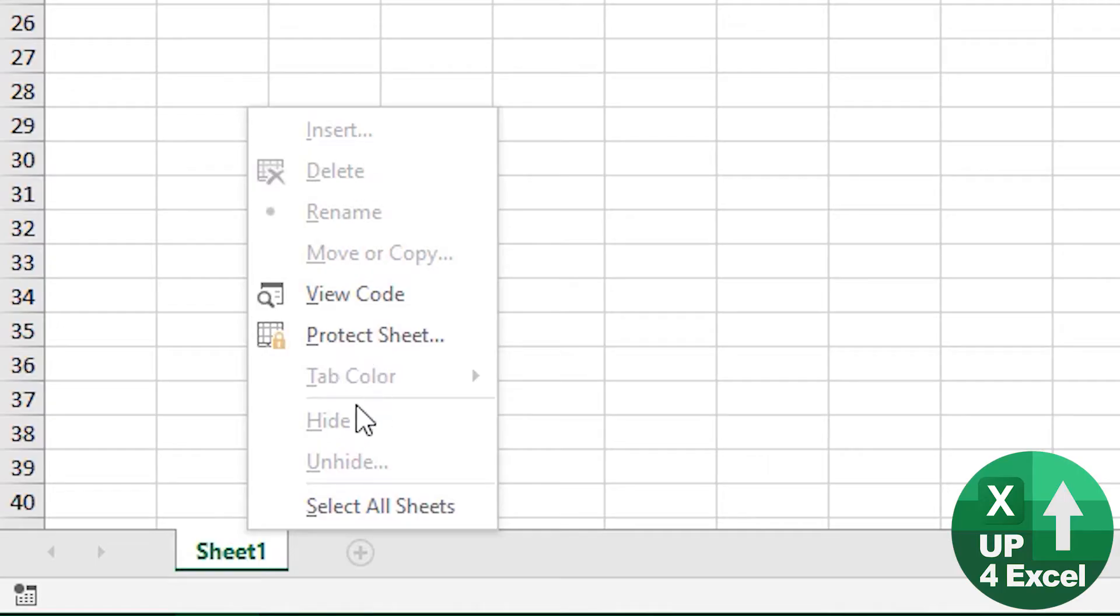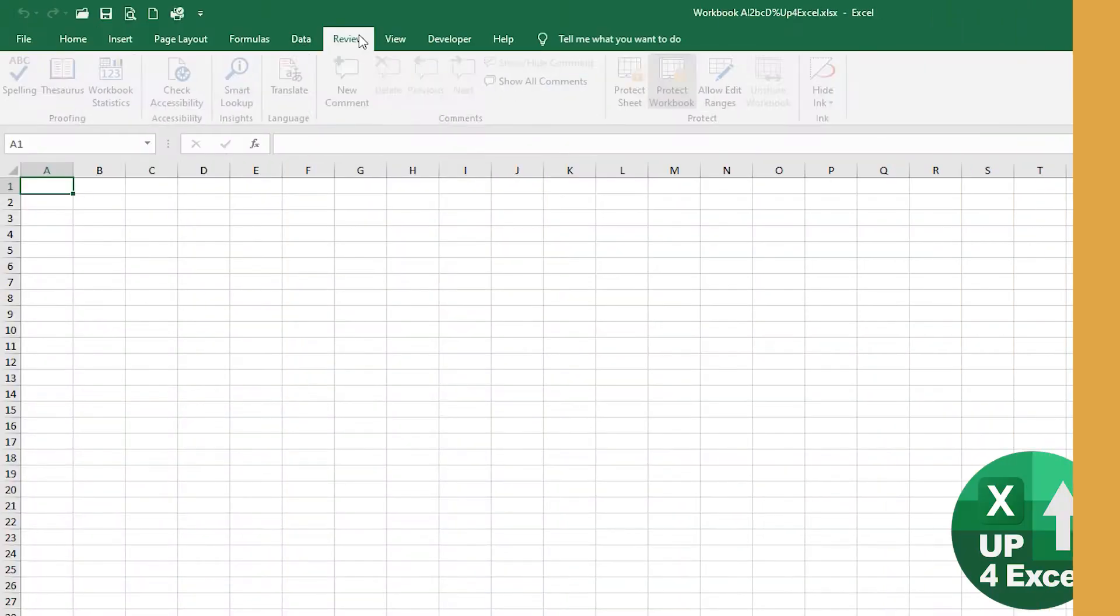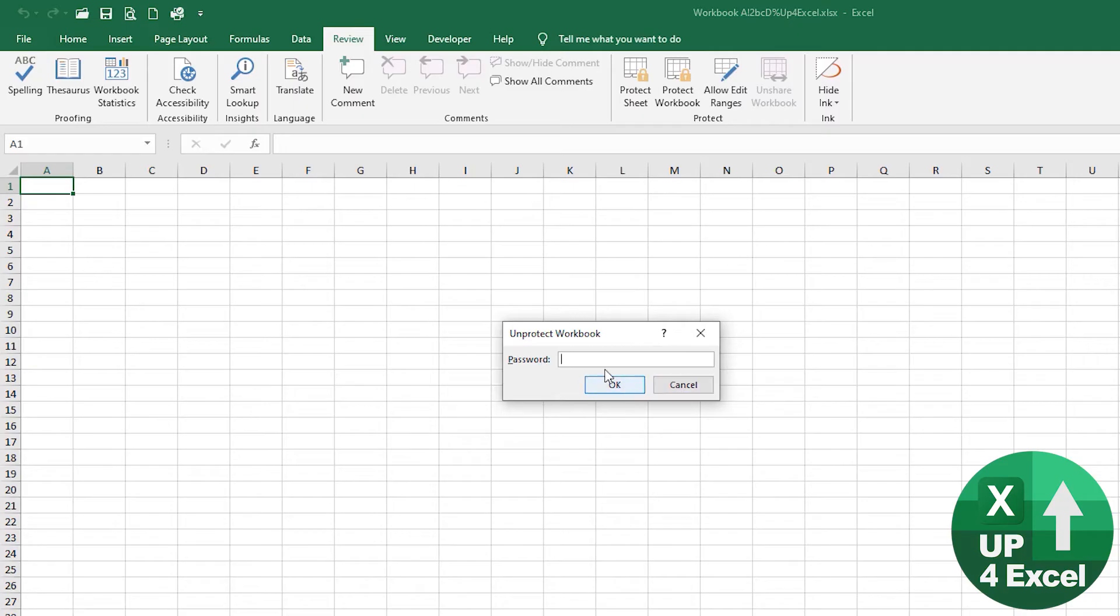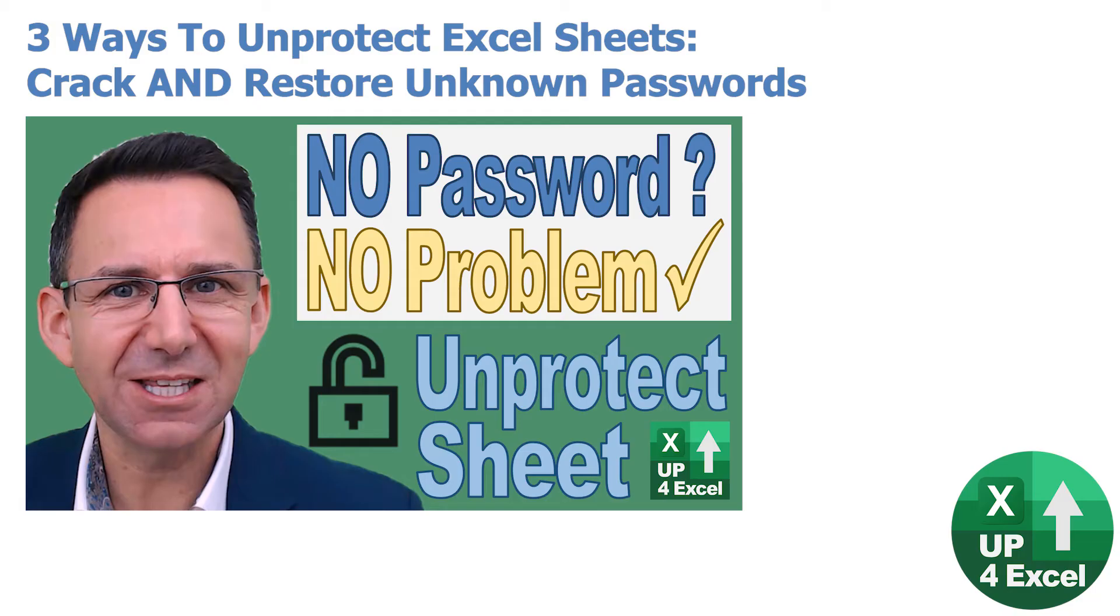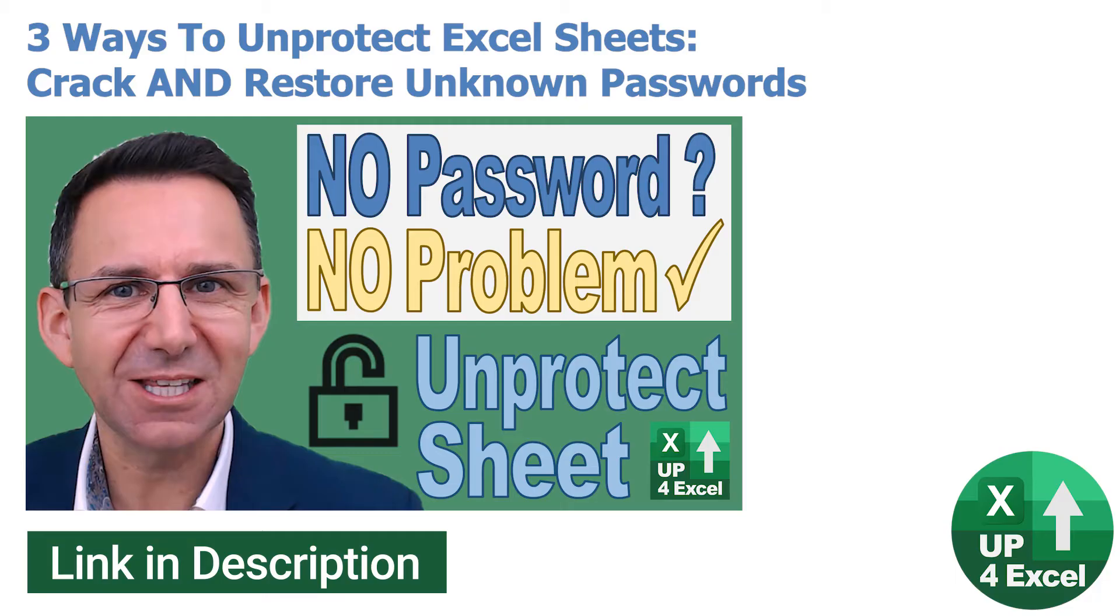Well not everything but a lot of the stuff's grayed out. Go to review here, look you can see it's got a password, won't let you do it.